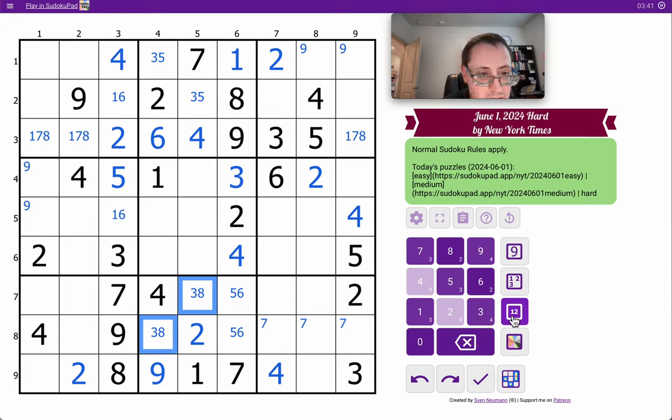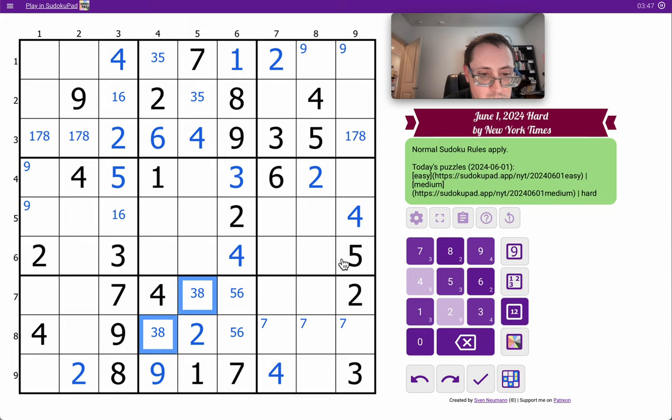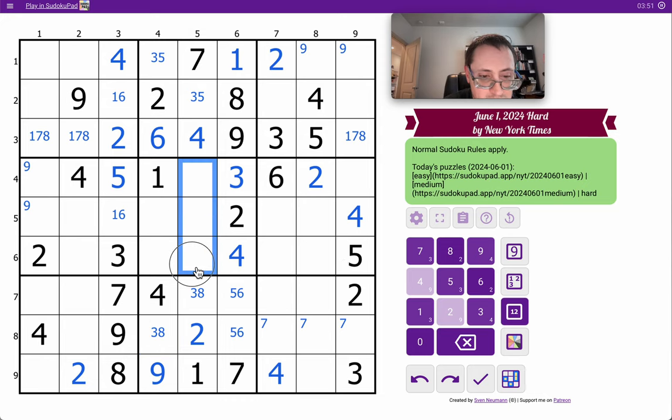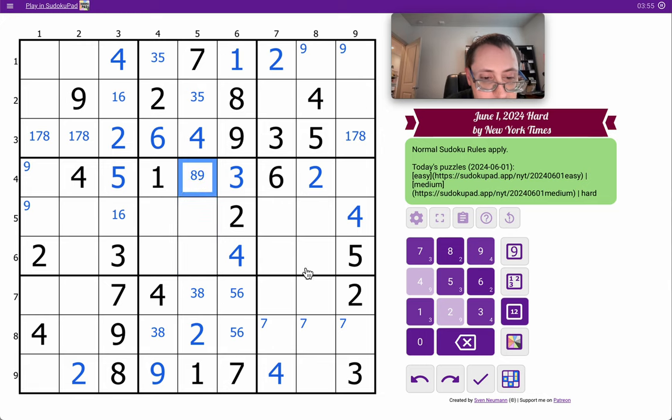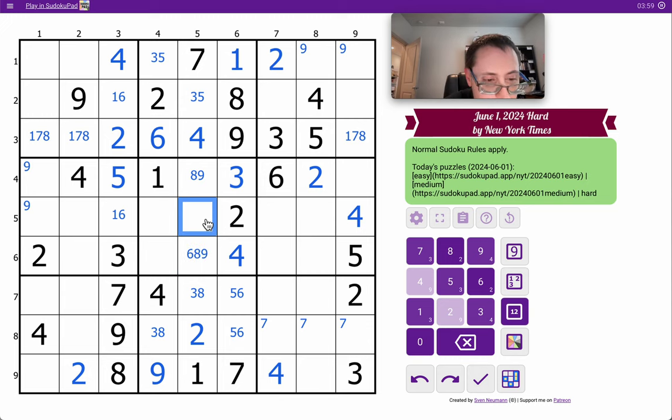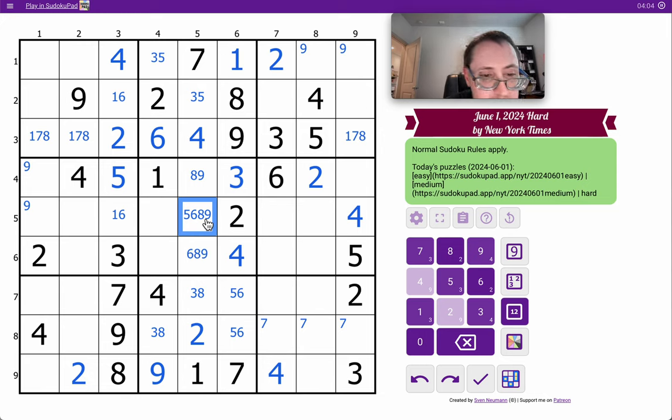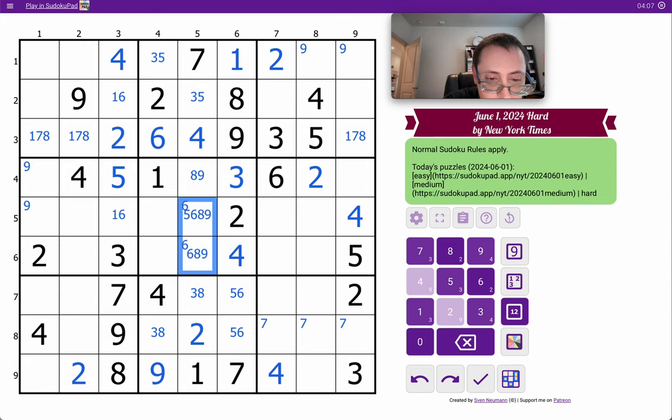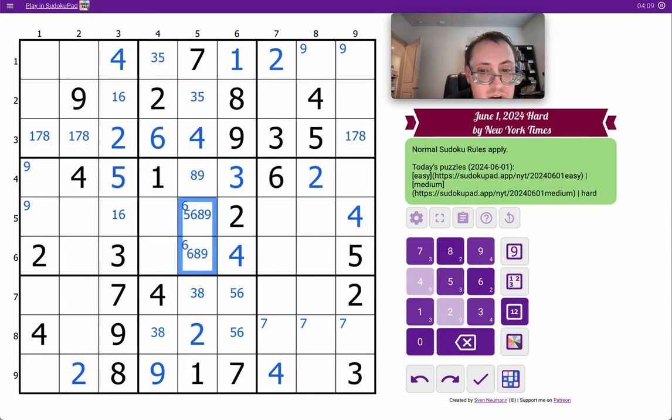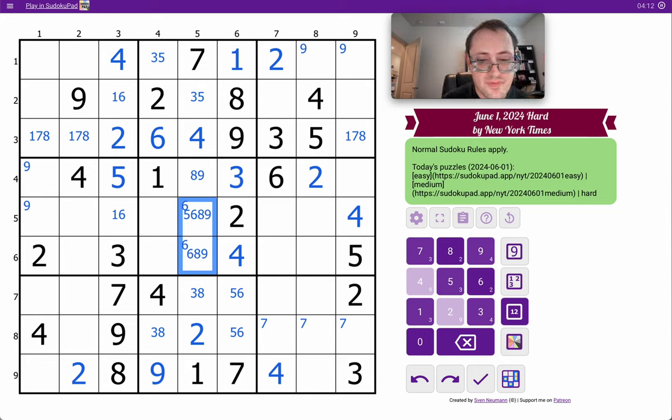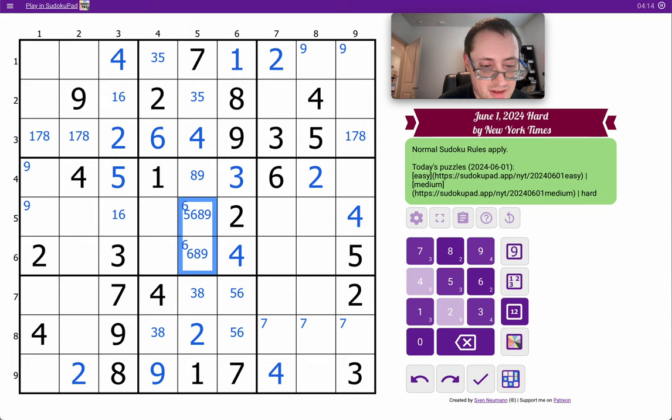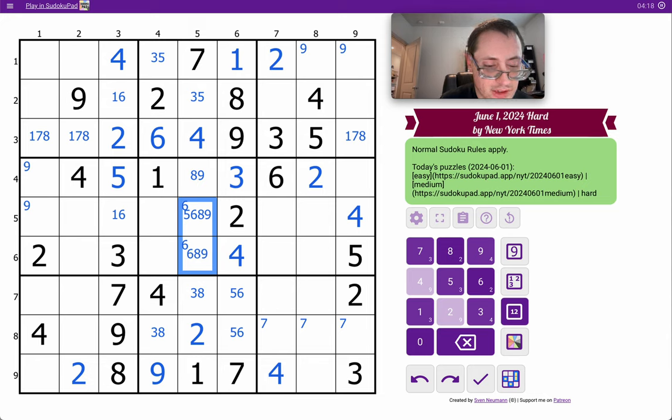Okay. In column 5, I've got 1, 2, 4, 7. I need 3, 5, 6, 8, 9. This can only be 8, 9. This is 6, 8, 9. It can't be 3 or 5. That one, I think, could be anything but 3, which is already in the box.